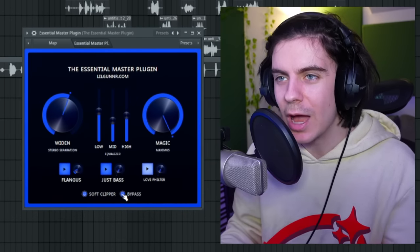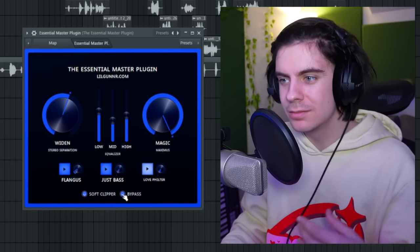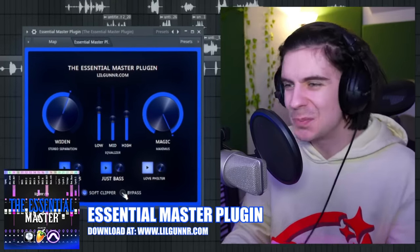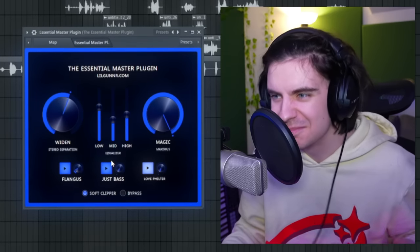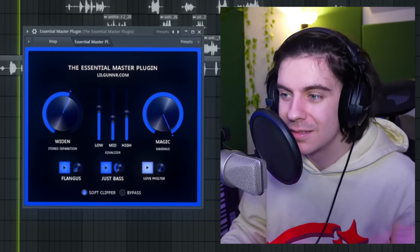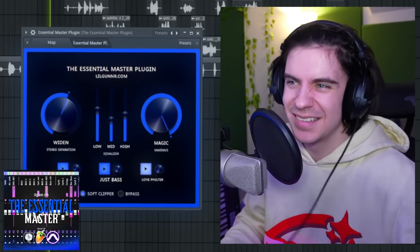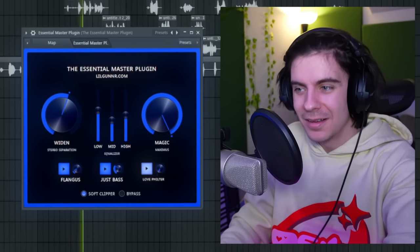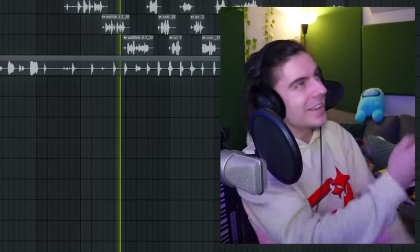Here's what it sounds like without the master plugin — then we turn it on, and it really brings it to life. You can also customize it to add more bass if you want. It's a cool effect you can play around with.